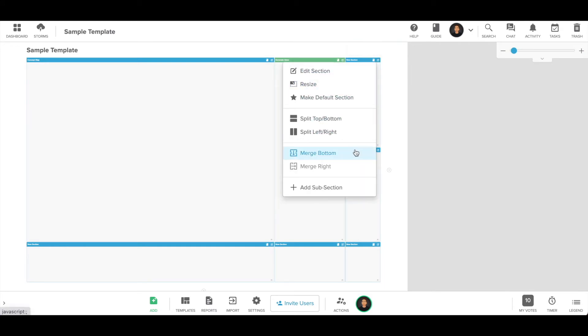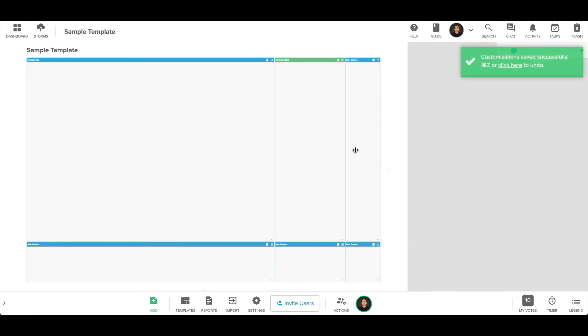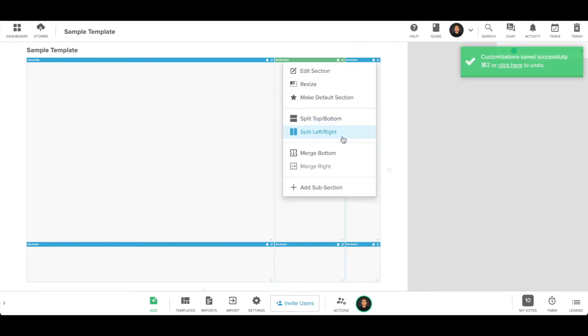If you find that you have too many sections in your store, you can merge sections below or to the right.